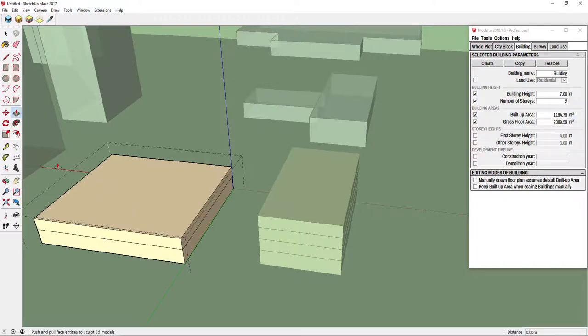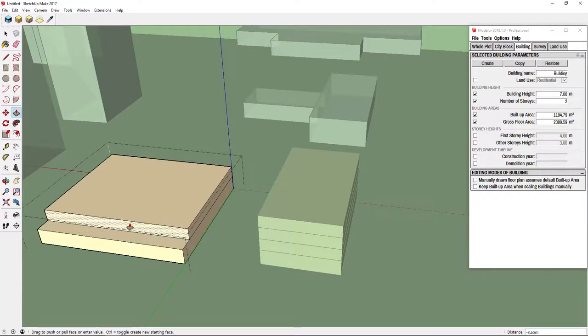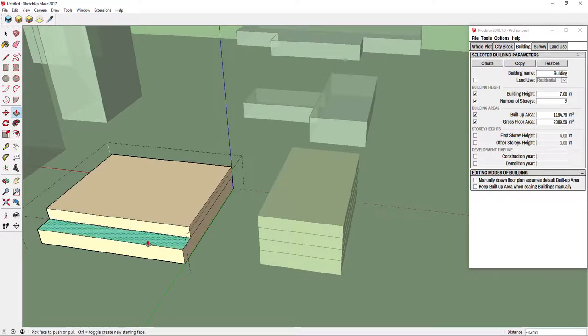Using Push Pull Tool we can easily create a terrace. As you can see, Modeler will automatically mark it so we know which floors are recognized as terraces and which as lojas.